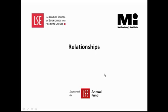Welcome to the Methodology Institute's NVivo video tutorial series sponsored by the LSE Annual Fund. In this tutorial I will show you how to create relationships.